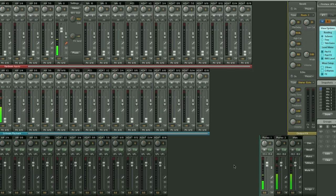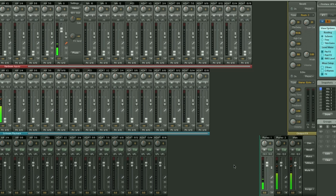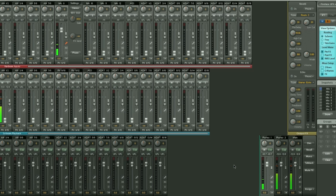Now essentially the Fireface UFX is pretty much an entire mixer in a box, so this software allows you to control a lot of that, but there's so much there that I can't really go into any of that today. You can do pretty much unlimited range of routing as well as setup zero latency monitoring and there's a bank of DSP FX in there too. That's another story for another day.